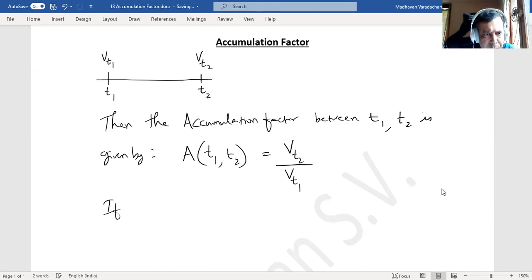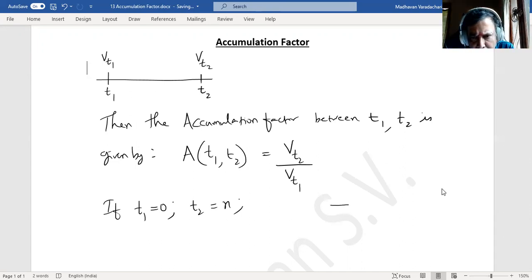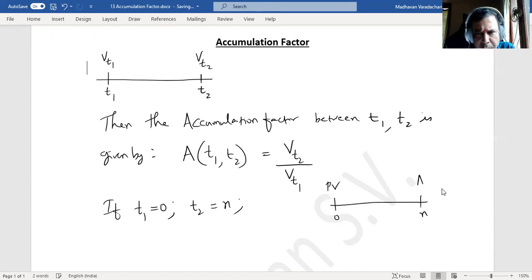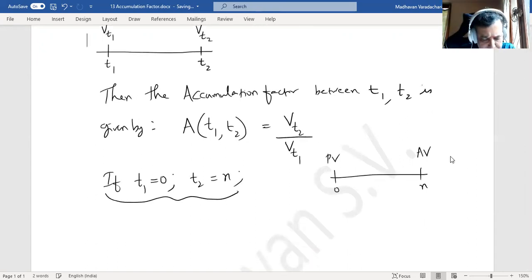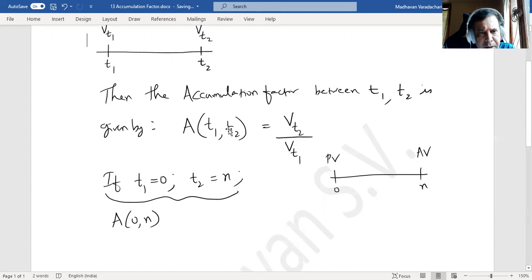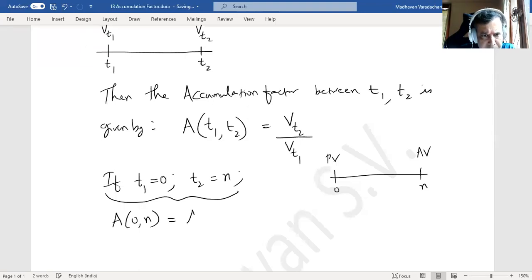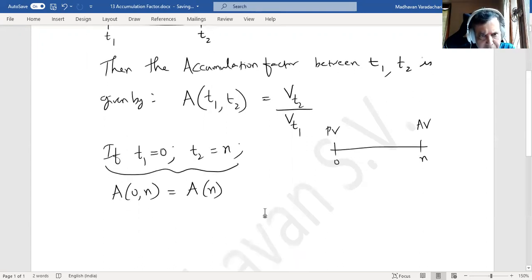Suppose t1 is 0 and t2 is the nth period. Then our timeline will have 0 and n, where 0 is the present value and n is the accumulated value. In this case we write it as a(0, n), and since t1 is replaced with 0 and t2 with n, we can simply write it as a(n) instead of a(0, n).